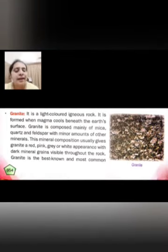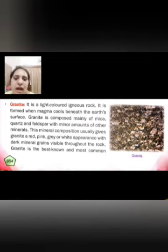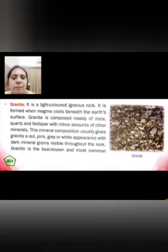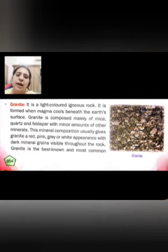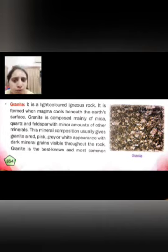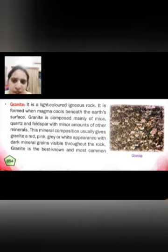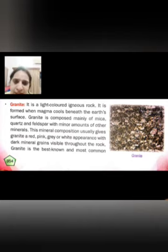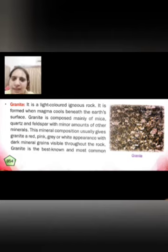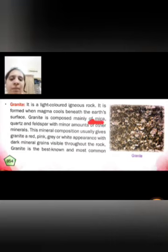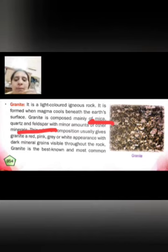The first type is granite. Granite is a light-colored igneous rock. It is formed when magma cools down beneath the earth's surface — inside the earth. Granite is composed mainly of three minerals: mica, quartz, and feldspar. Usually granite is red, pink, grey, or white in appearance, with dark mineral grains visible throughout the rock.